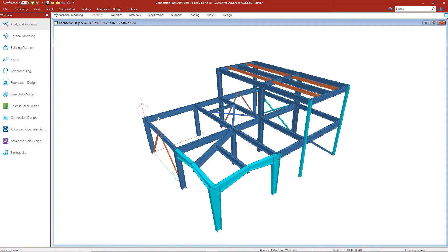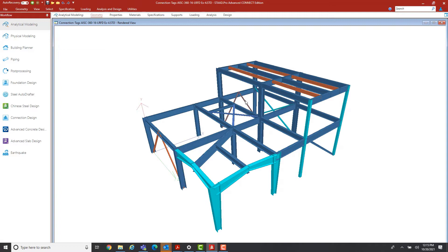Now that we've rendered the model, we can see we have a number of columns and beams that are W shapes. We also have some tapered sections, channel members, angles, and hollow sections. So we'll be able to assign connections to these various members in these different configurations.